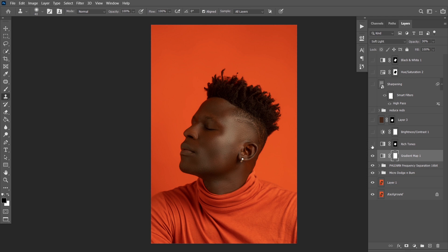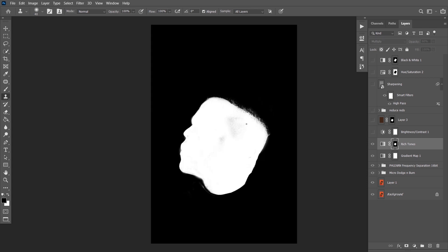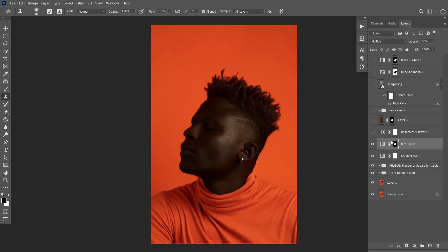The next thing I used was rich tones. I maxed it out using color range so that just his skin alone was selected, and it's on a white layer mask — white reveals and black conceals. So I'm trying to reveal only his skin, and the black parts are concealing the background and clothing areas.